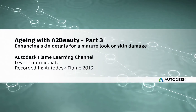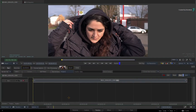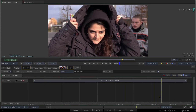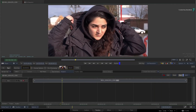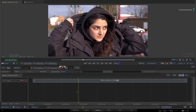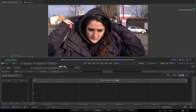A2Beauty in Flame 2019. Hi everyone, Grant for the Flame Learning Channel. In the previous videos, you were introduced to A2Beauty in Flame 2019. A2Beauty's main purpose is beauty retouching, but with a few different settings, it can offer you a lot more than just its original intended purpose.